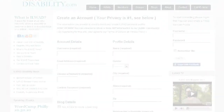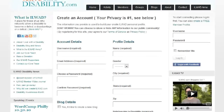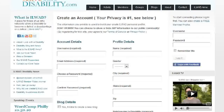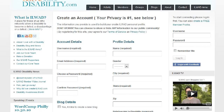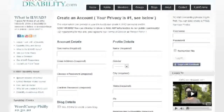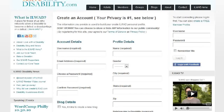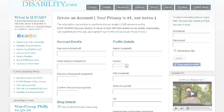Thank you for registering your personal profile with ilivewithadisability.com. Your privacy is our number one concern, and setup will only take a few moments. We're going to go through five or six main aspects of the registration process.